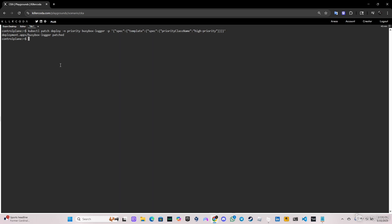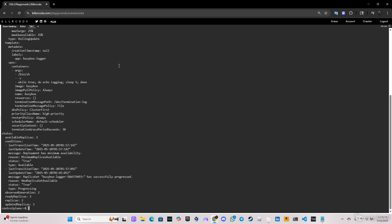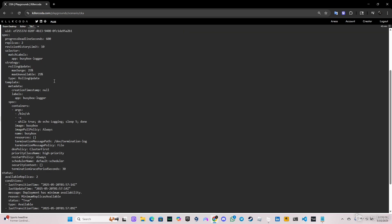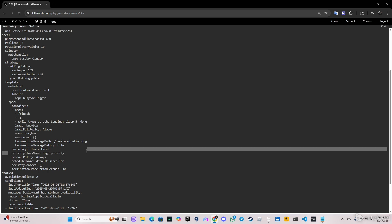Let's go ahead and verify this. We're going to do the same command as before when we had the deployment in a yaml file. As you can see, it is a deployment, and we got priority class name high-priority. Everything looks fine.